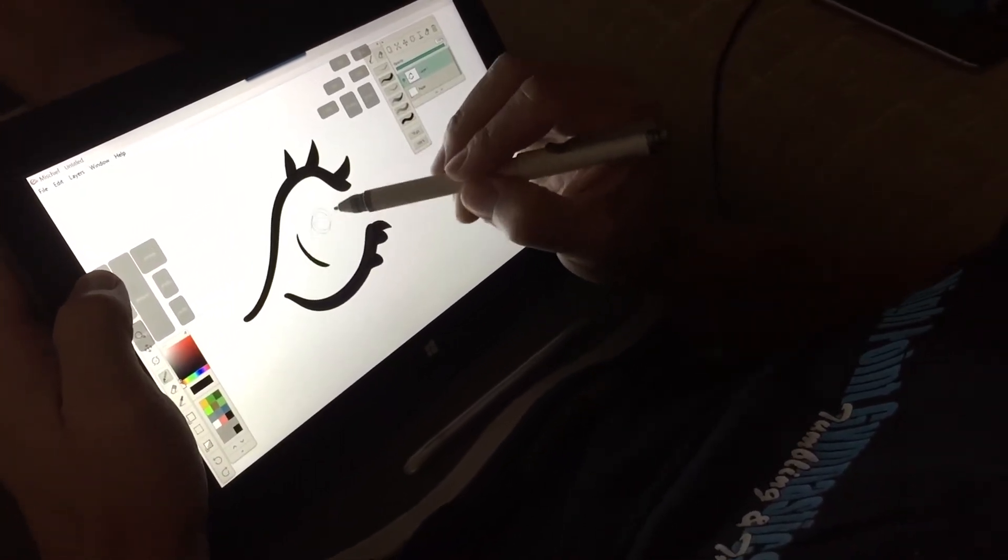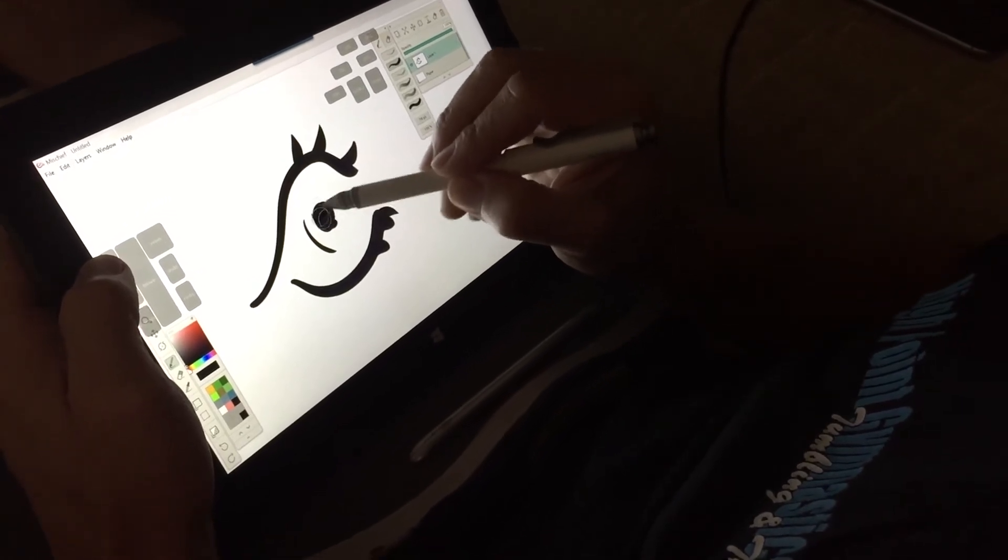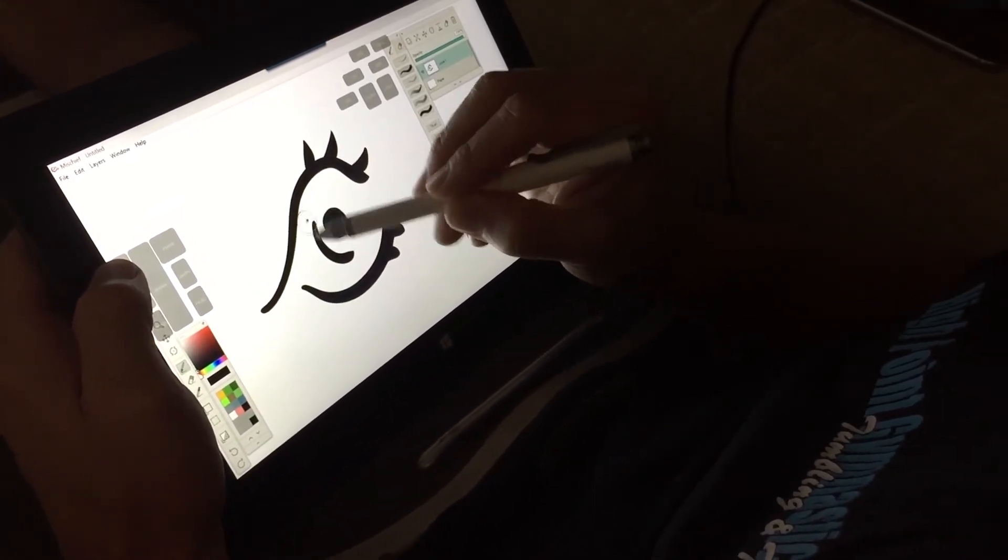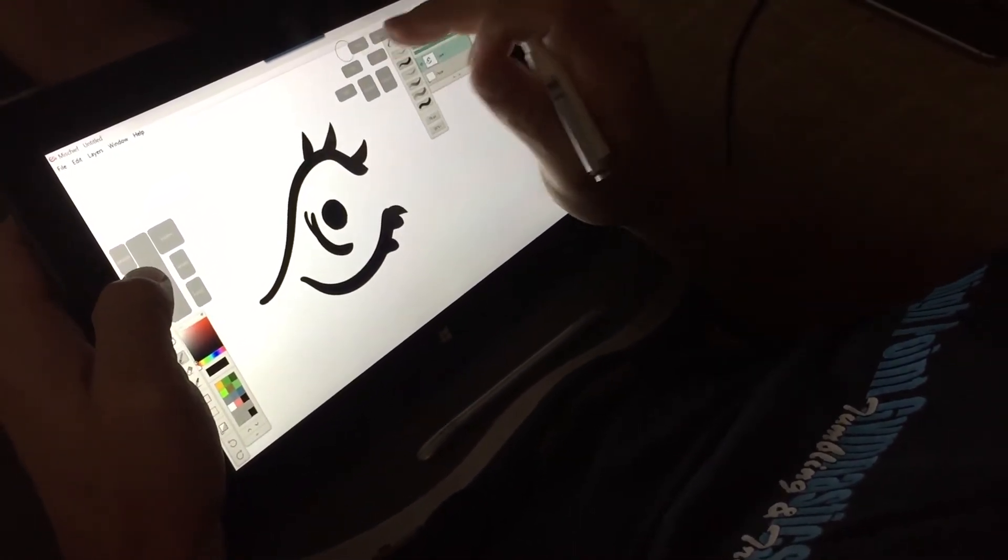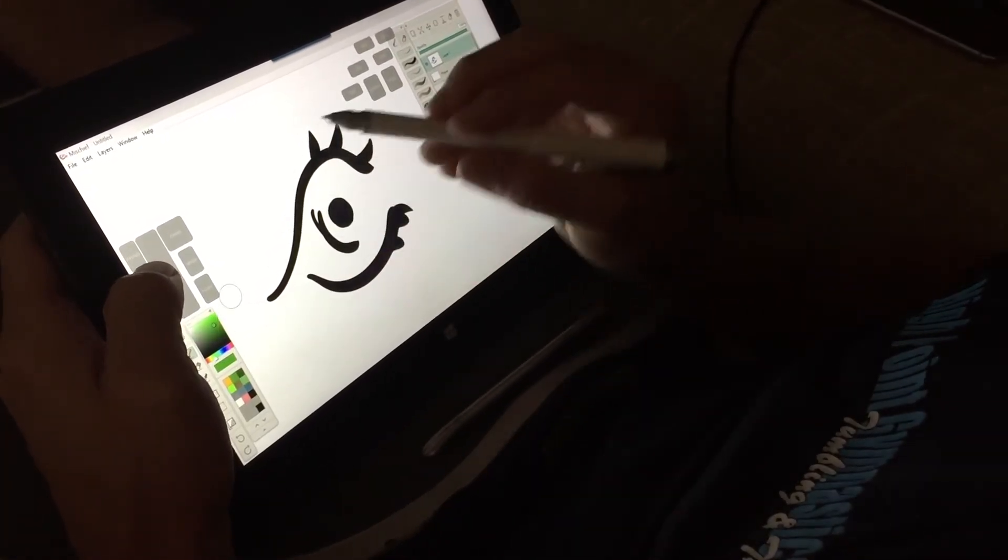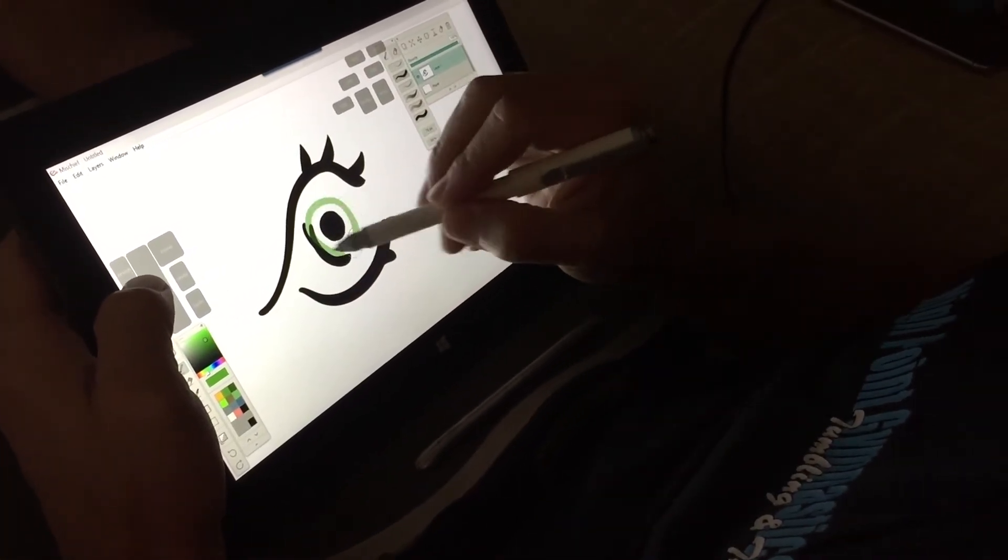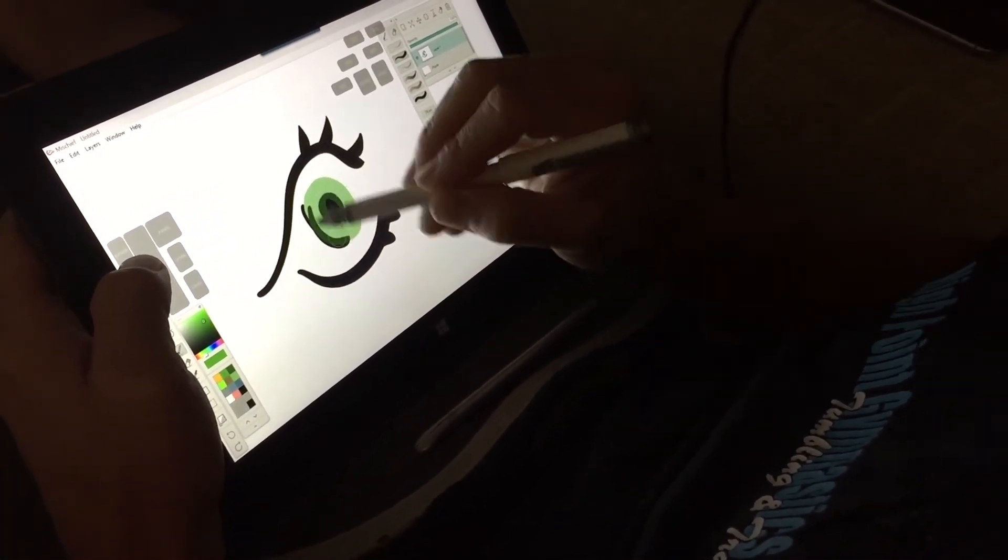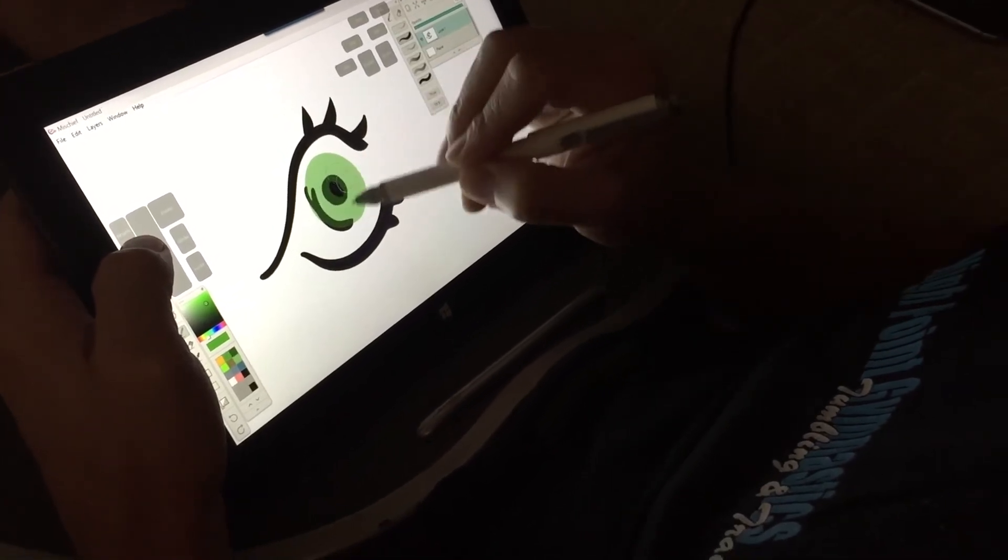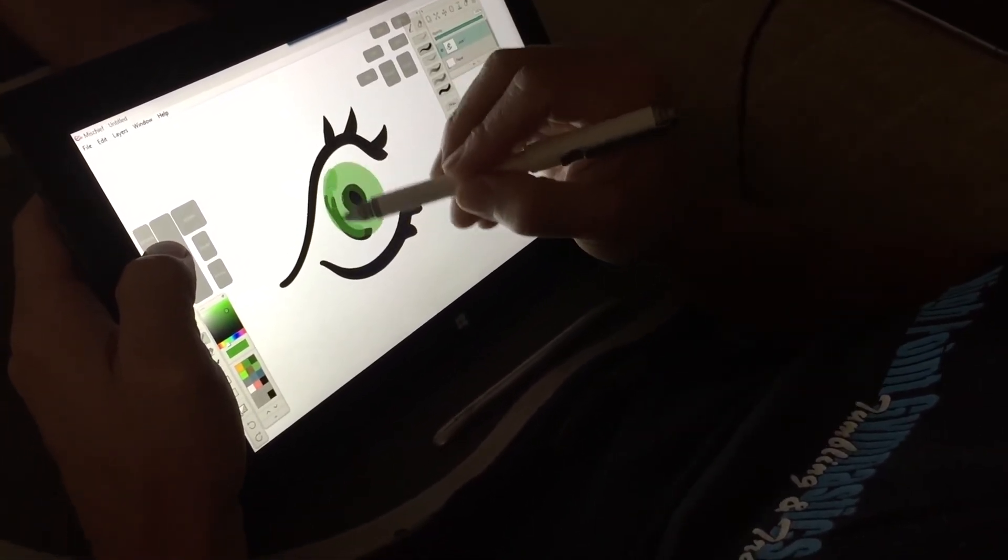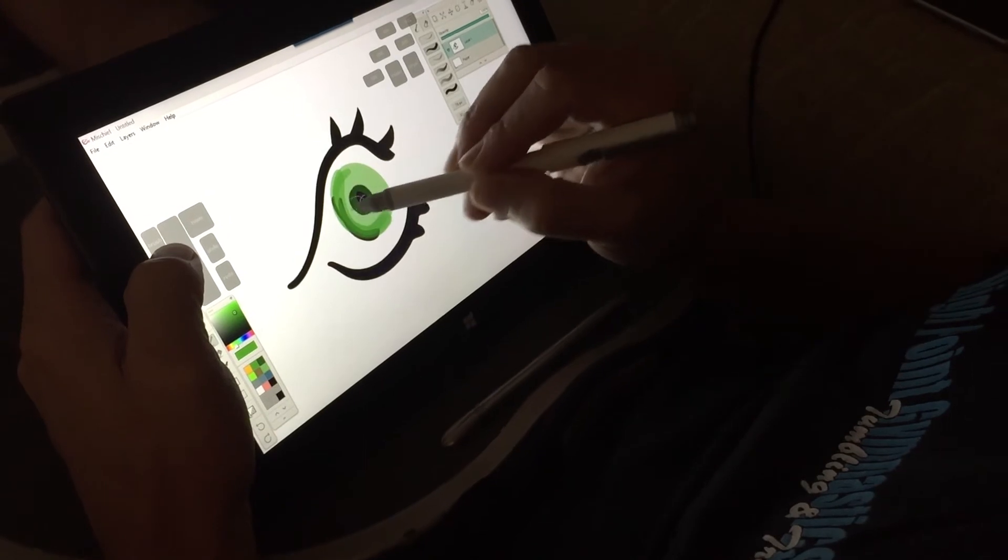Alright, so we'll draw here. And then I'm going to want to have a different opacity for the color. So add a little bit of depth.